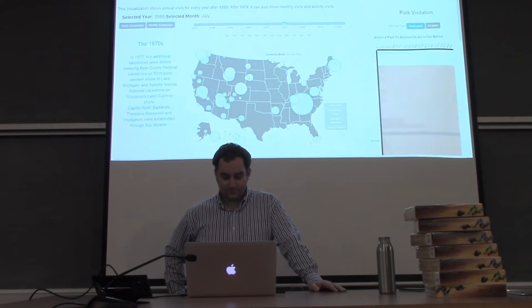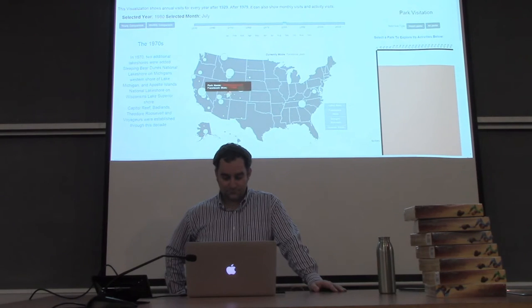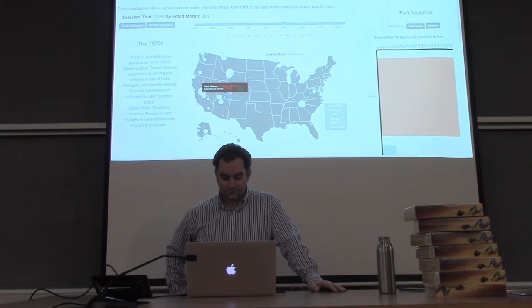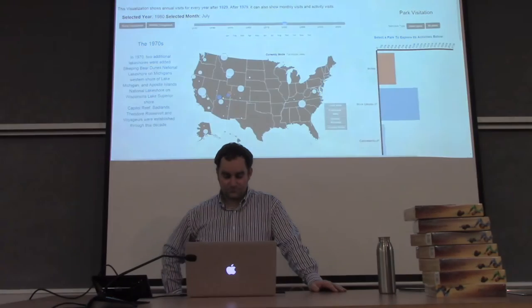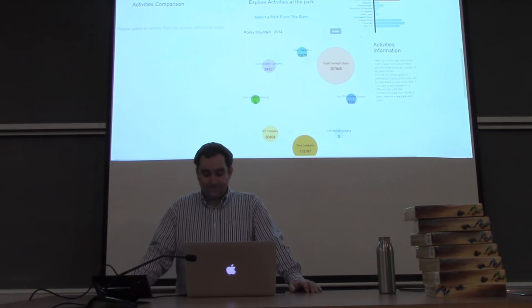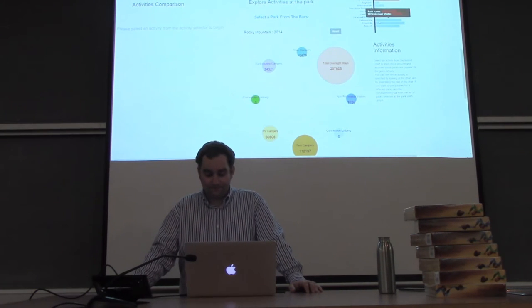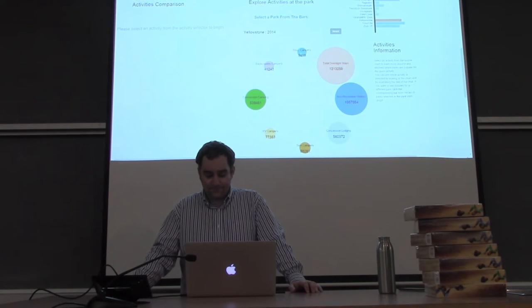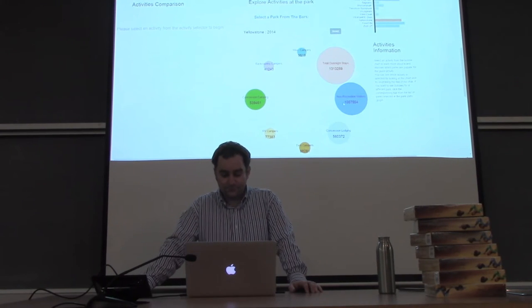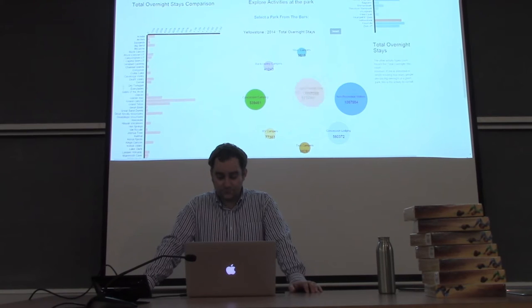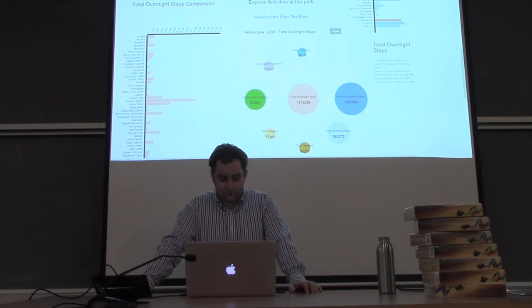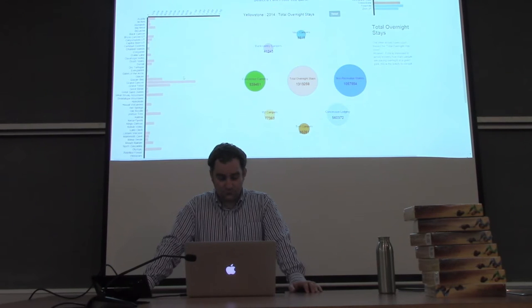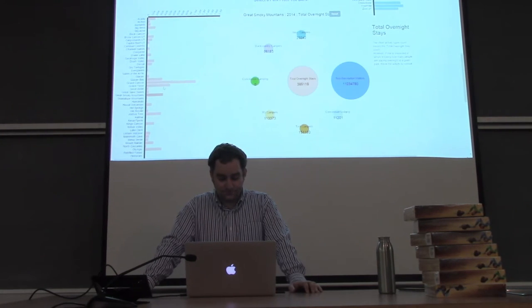Parks can be selected or unselected by clicking on their map node or with the reset and select all buttons. This is nice if the user wants to focus on Utah parks only, for example. To use the activities view, a user simply selects the bar from the park they wish to explore. The activities view will show the total activities for the year. Clicking on the activity will bring up a comparison view that allows the user to decide which parks are the most popular for the activity they selected.